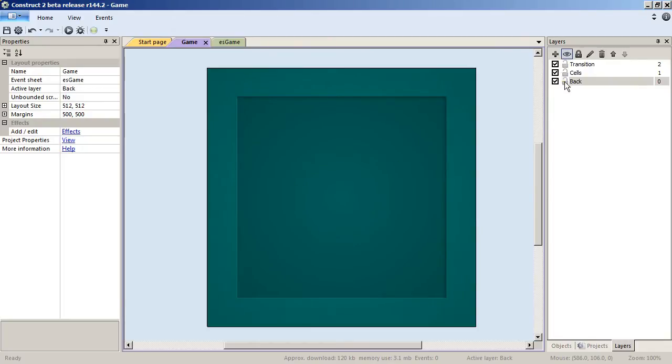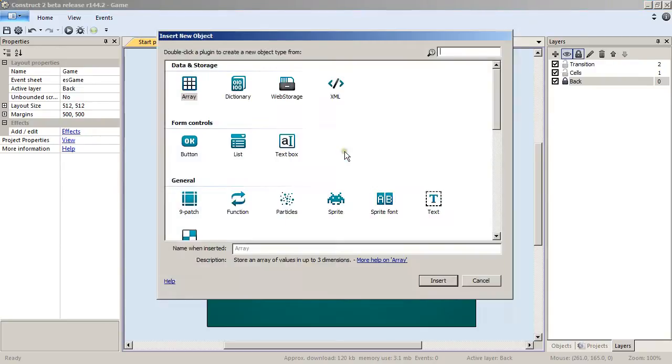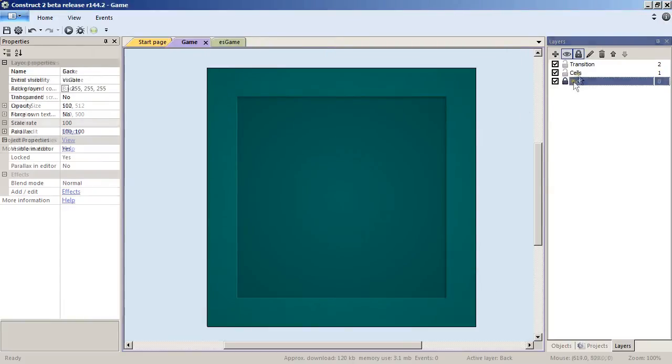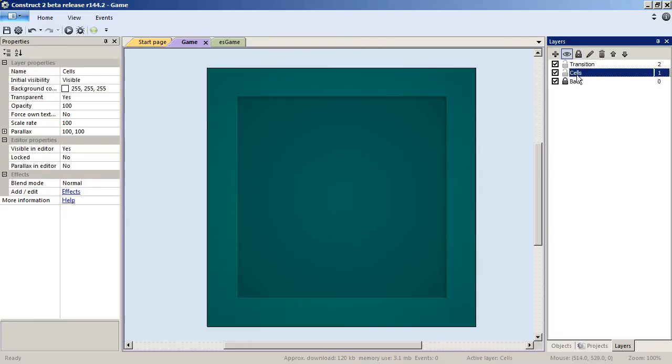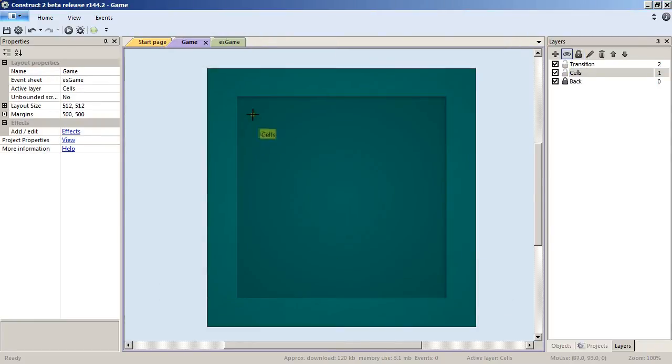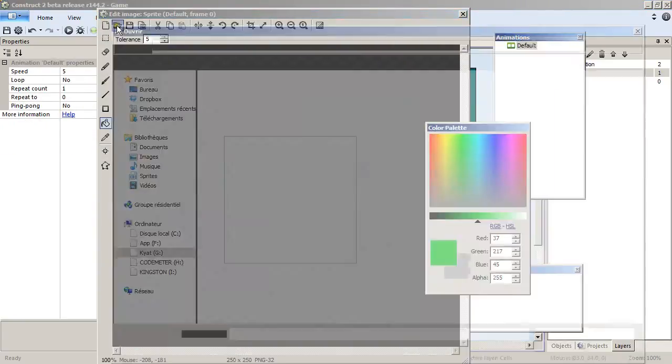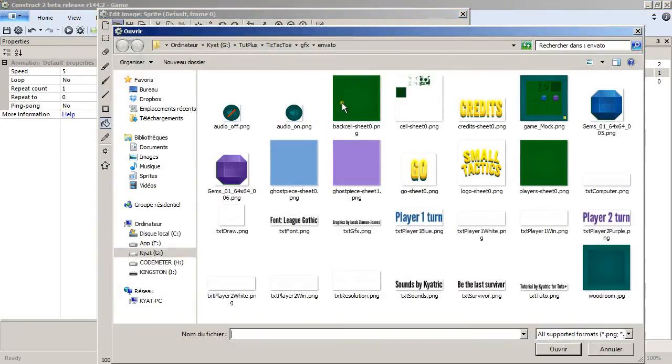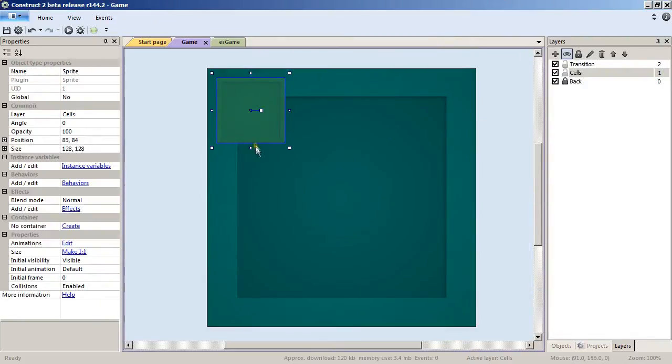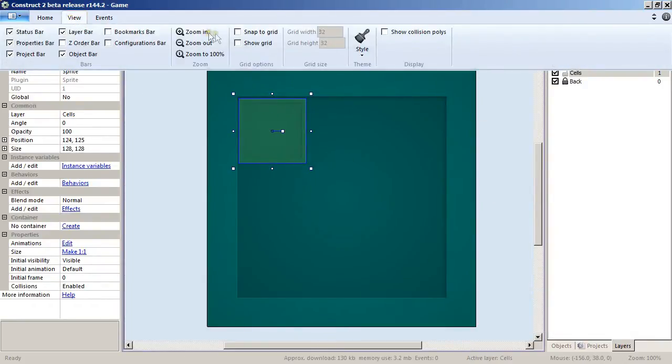This is simply the backdrop of our game and from now on we normally don't need to add anything to the Back layer, so simply lock it. This way I can't select it again and I can double-click to add more things. Let's select now the Cells layer and double-click to add a new sprite, open, and take the Back Cell.